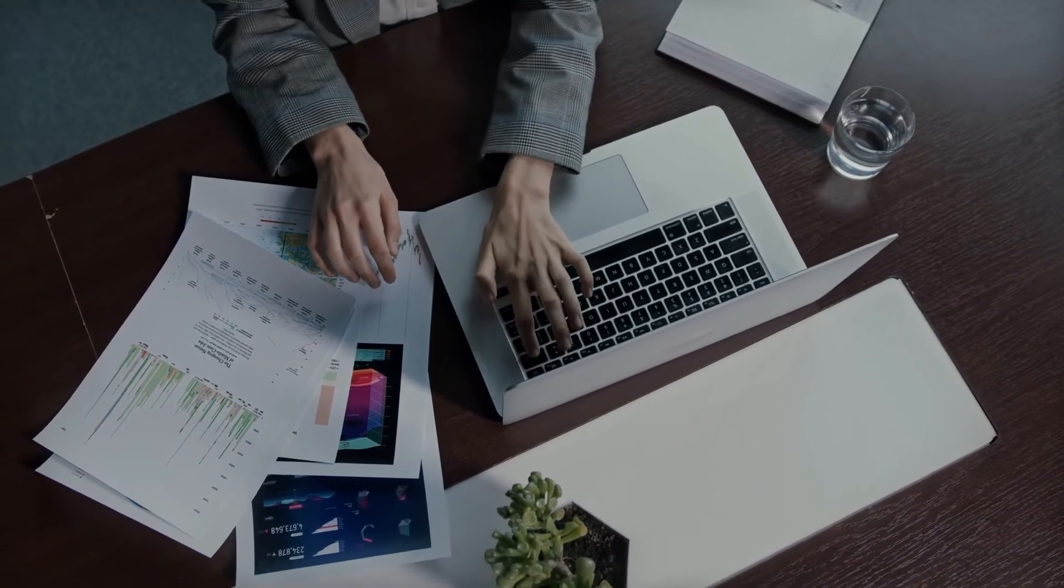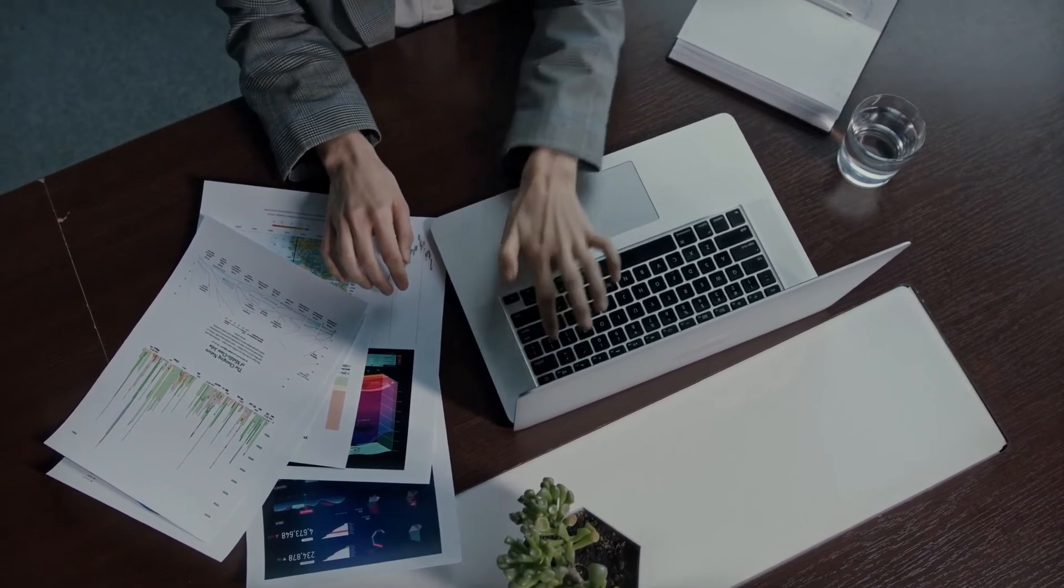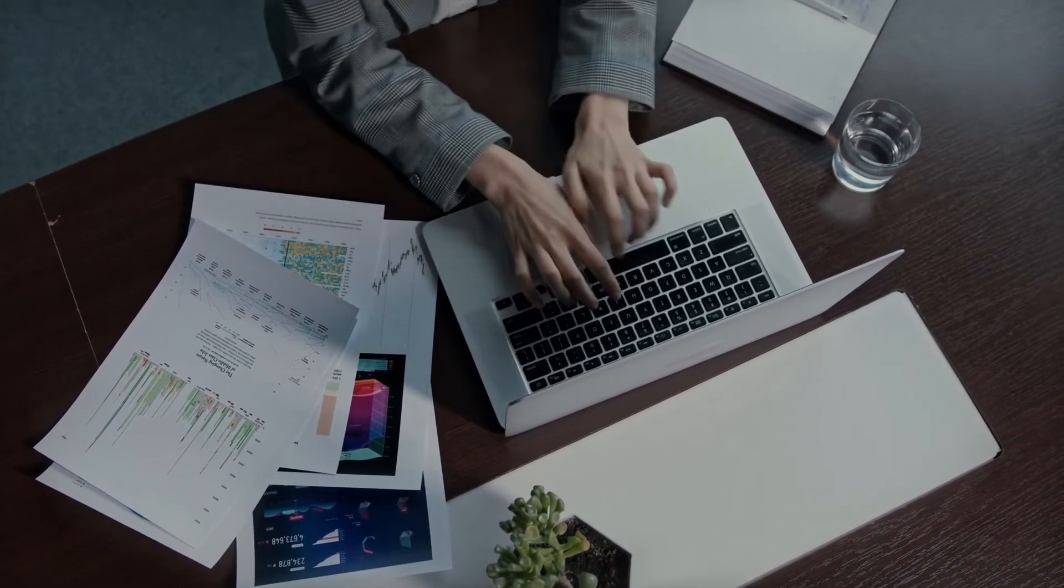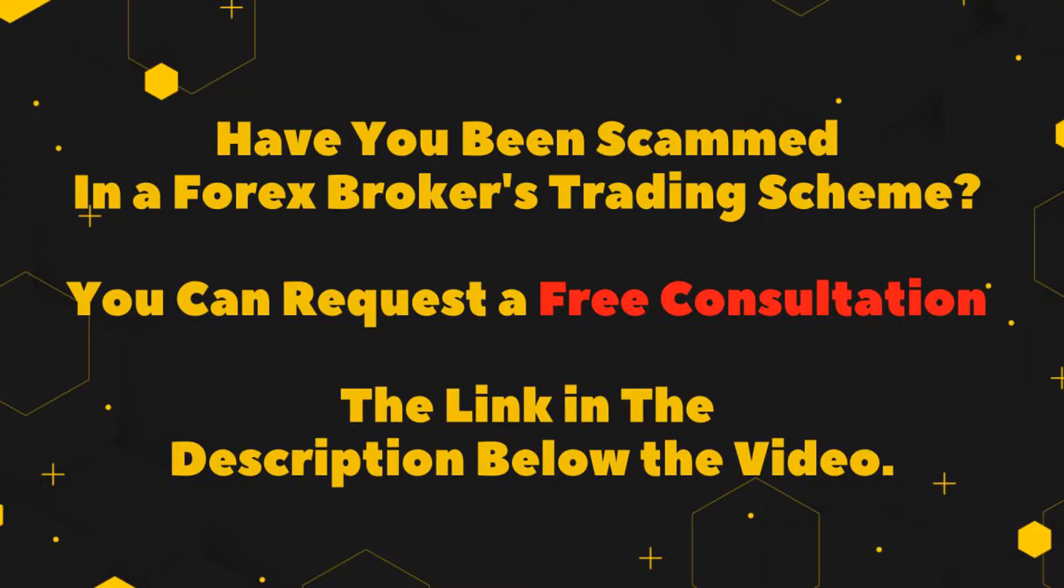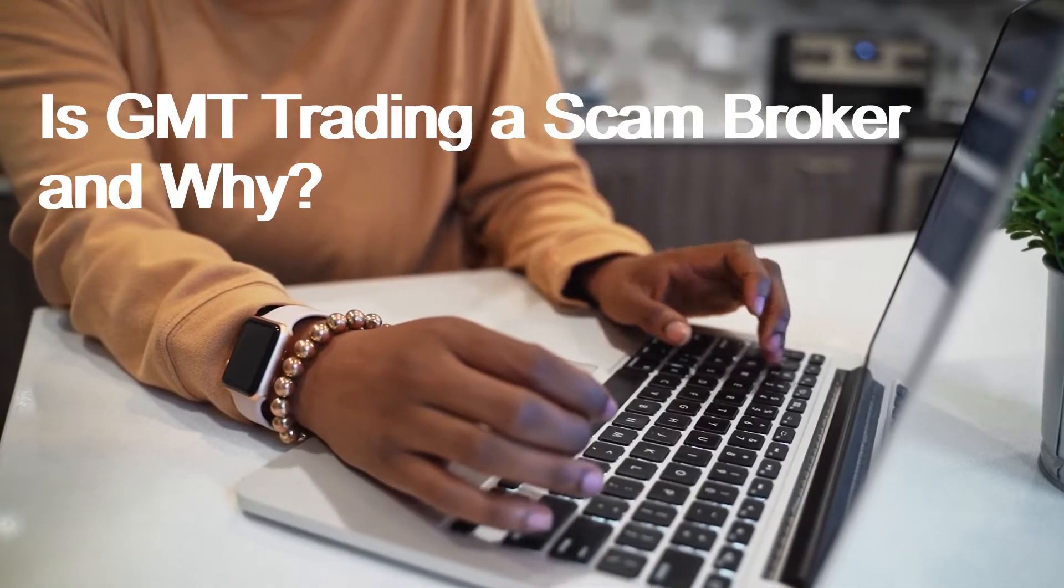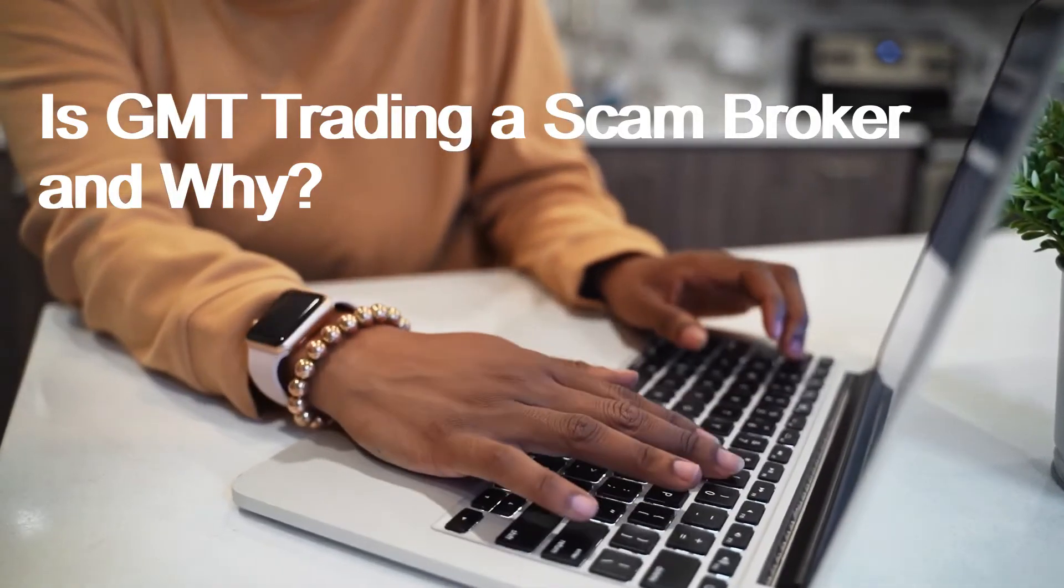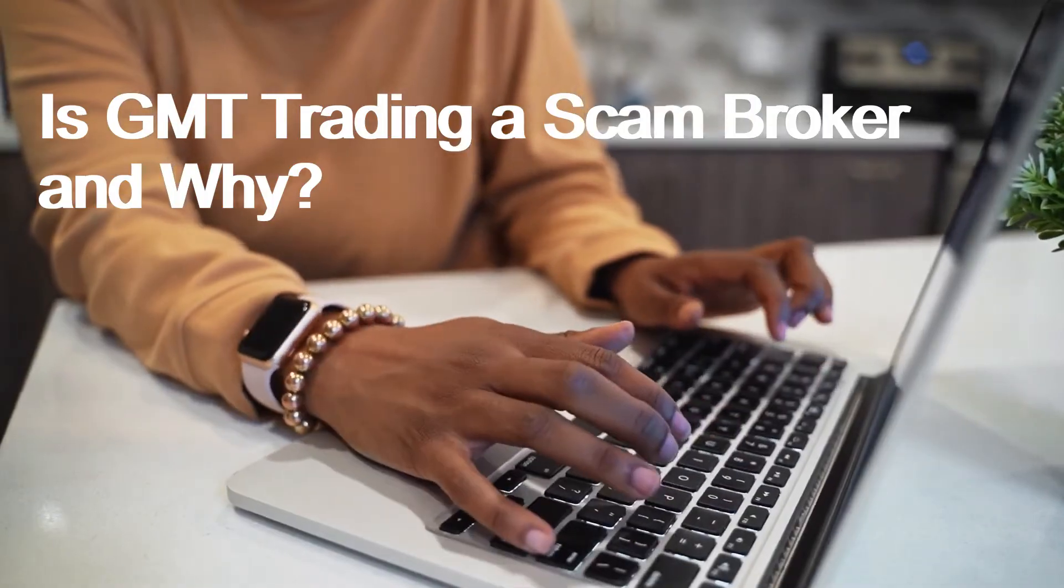Is GMT Trading a scam broker and why? Have you been scammed in a forex broker's trading scheme? The GMT Trading forex brand is entirely anonymous. After checking with the FCA, ASIC, BaFin, and numerous other registers looking for GMT Trading regulation, we confirmed what we suspected all along: the broker is a scam.